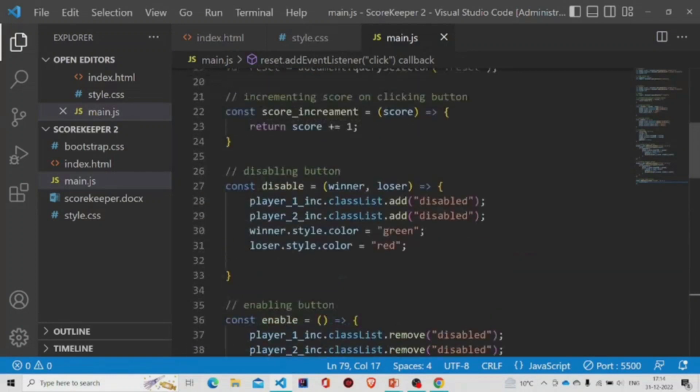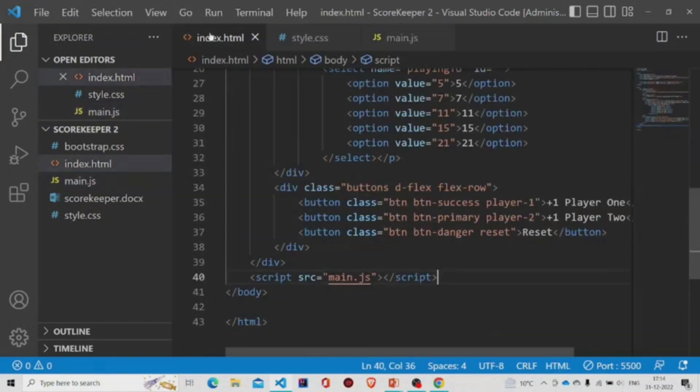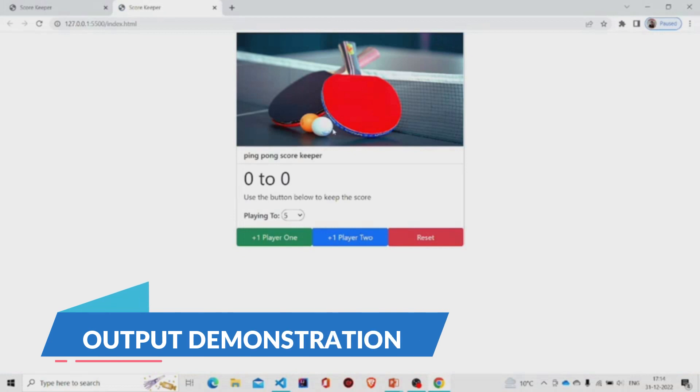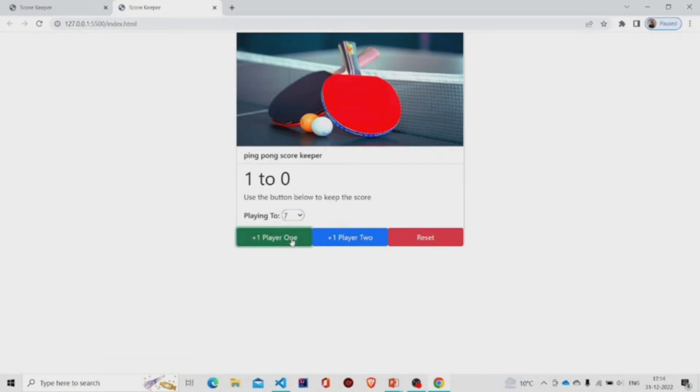Now let's run the program. Let's select seven. Now we are increasing the values. You can see the values are increasing.